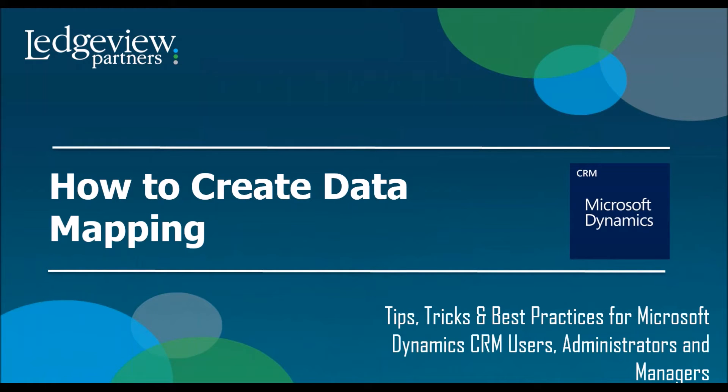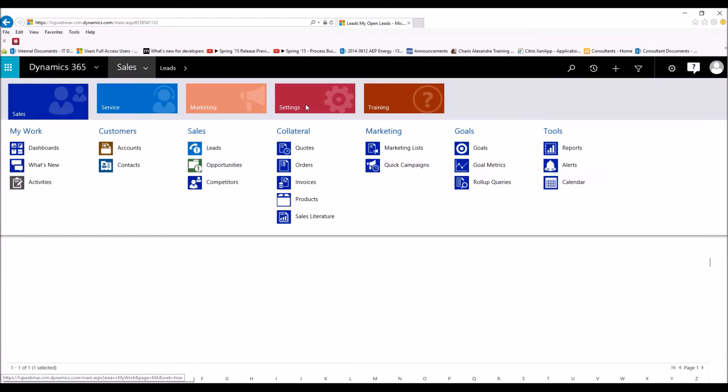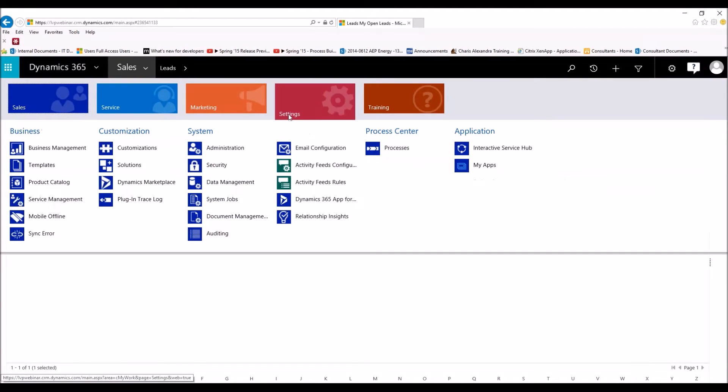Now let's jump into CRM, and I'll show you exactly how easy it is to create a data mapping. Keep in mind, you want to set those fields up before you ever go after the data mapping. So, from our drop-down to create a data mapping, we're going to go to our drop-down, settings.